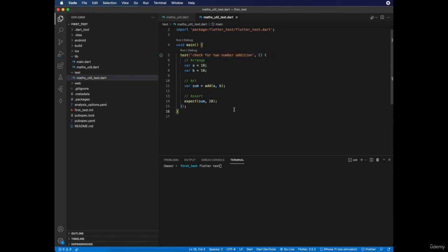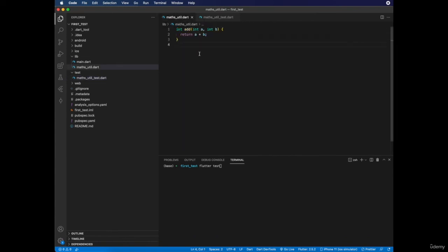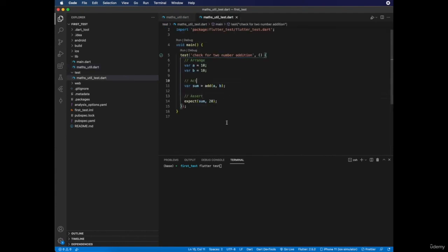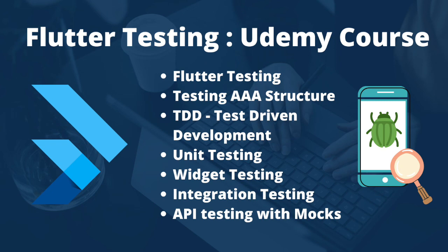We have written our first unit test. Let's write more functions — addition, subtraction, multiplication — and then write unit tests for all of those. To learn more about unit testing, please go through the Udemy course where I will teach you more about unit testing, widget testing, and integration testing with Flutter, including how to write unit tests for API calls.